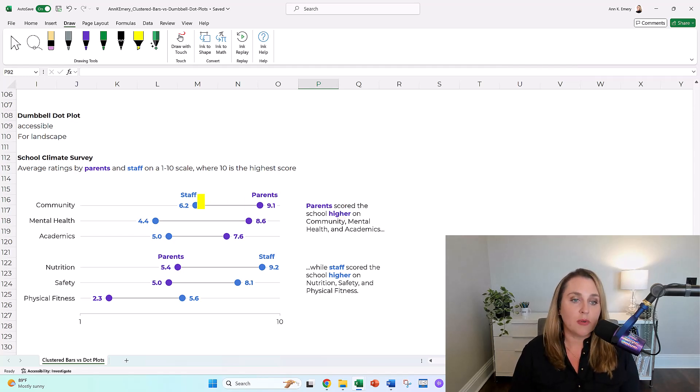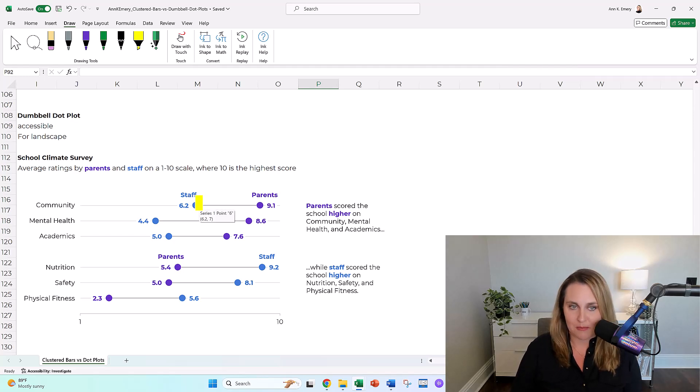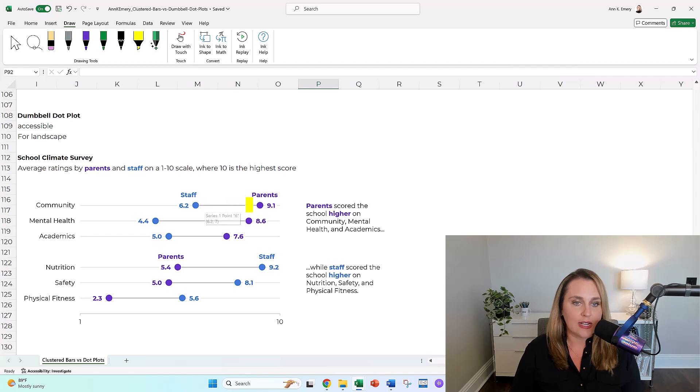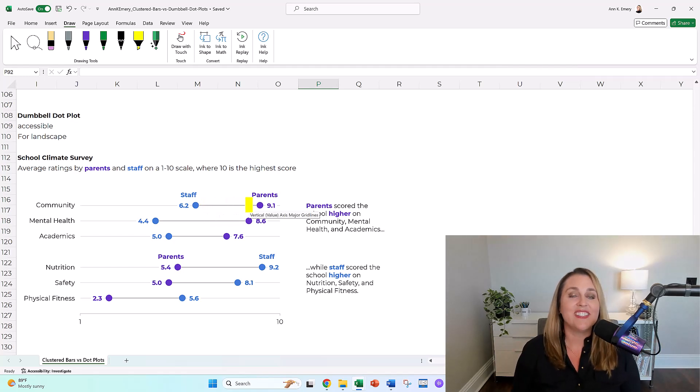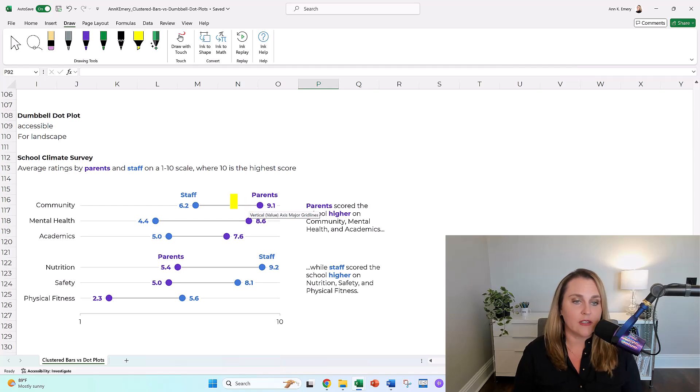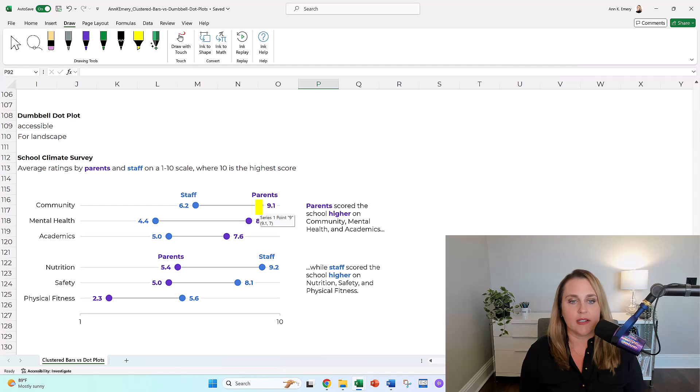As you know, it only puts the emphasis on the endpoint, the juicy important part, and it helps draw your attention with this connecting line, the dumbbell part of it, to the difference between the staff and the parents or whatever groups you're comparing in your project.